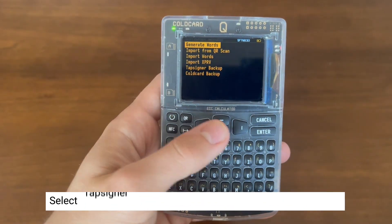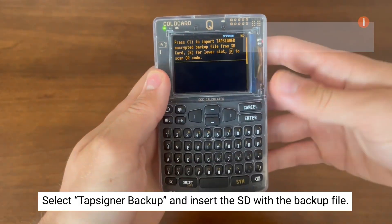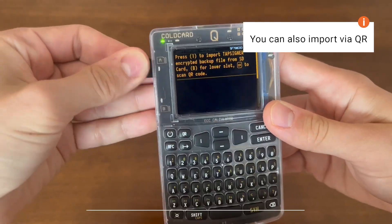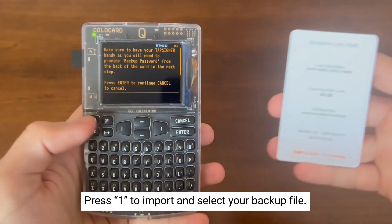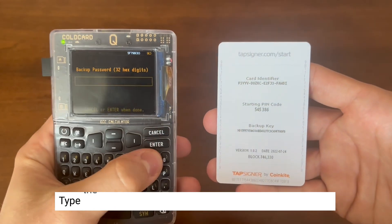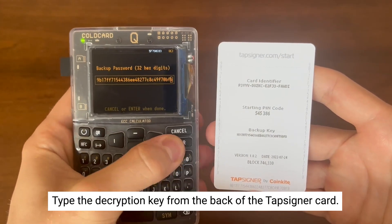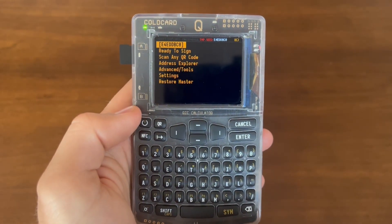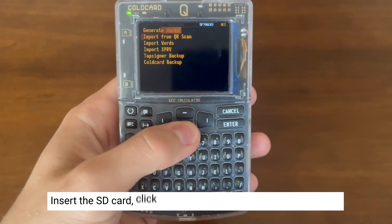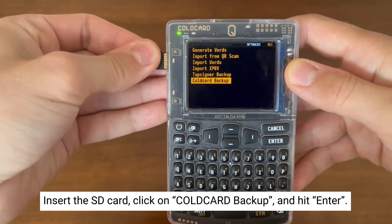Now we're going to add a tap signer backup with our .aes file and decryption key on the back of the card. And finally, we're going to use the cold card backup method, using the SD card as well and the 12-word encrypted backup.